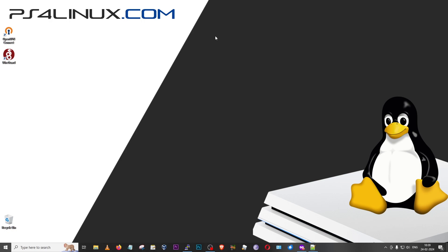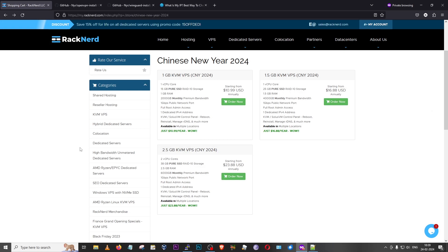As usual, we're going to begin with the requirements. The first requirement is a VPS — that is a Virtual Private Server. If you already have one, great. If not, the brand I recommend is RackNerd. I recently came to know about them, I have a few VPS instances with them and I love their service. During the making of this video they are running Chinese New Year offers — you could get a basic VPS for just $10.99 per year.